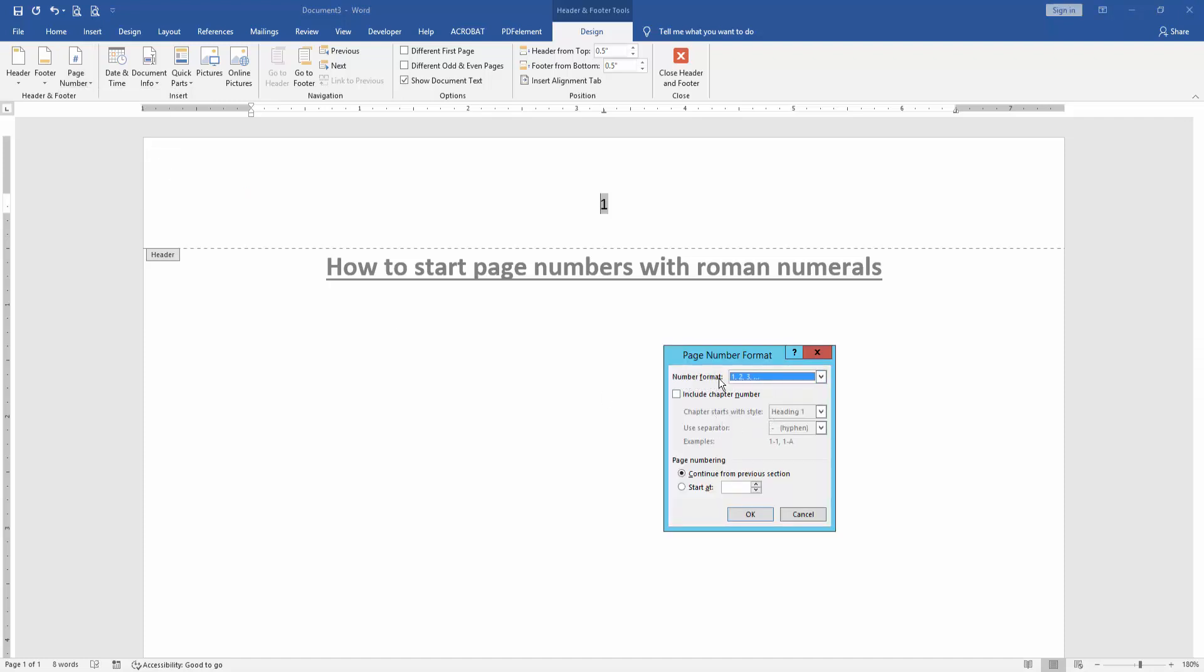Then select the page number format drop down menu and choose roman numerals. Then click OK.